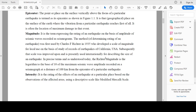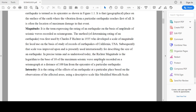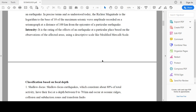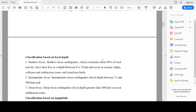The next very important term is intensity. Intensity is related to the damaging effect of an earthquake. If an earthquake causes very huge damage with respect to loss of property or loss of lives, it will be classified accordingly based on its intensity.